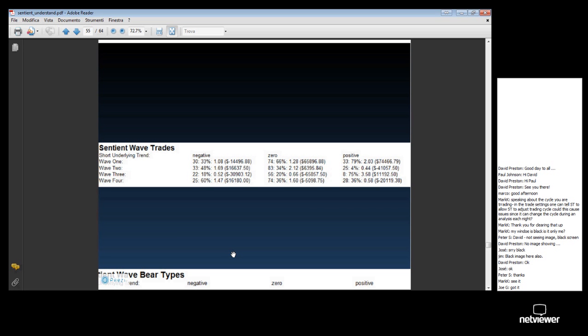So let's go back to the PowerPoint and quickly go through each one of those. The first one has to do with Sentient Wave Trades. Why are we doing this? We have built a completely hypothetical and artificial trading history using a full matrix,